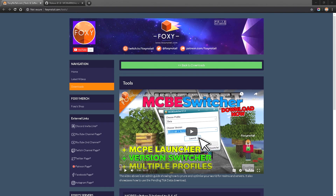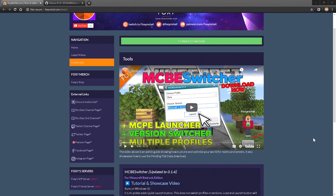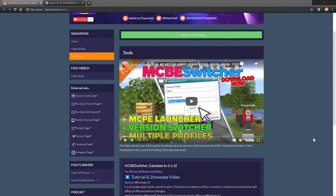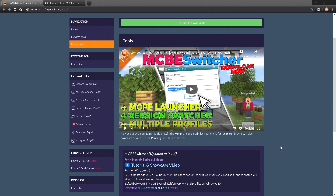I showcased MC Mr. Arms' program last time, but he is no longer updating that. Thankfully, Foxy Notes came to the rescue and made a brand new program which will allow you to switch between the different versions of Bedrock Edition. You'll still need the MC Mr. Arms program to download all the old versions.